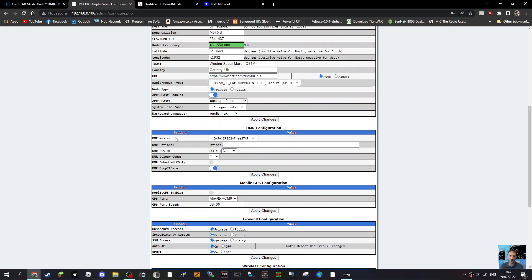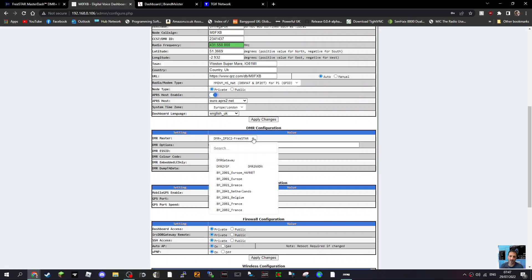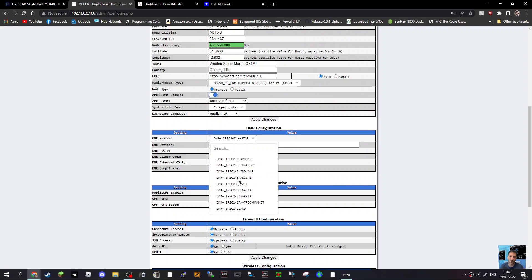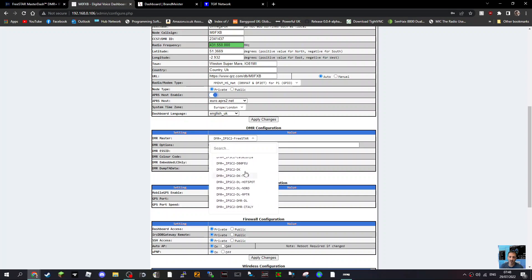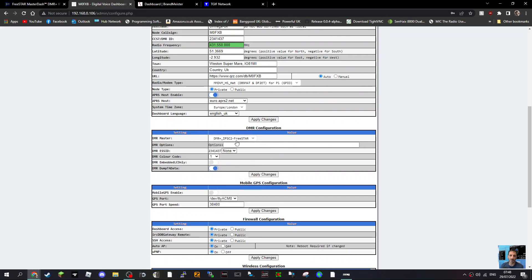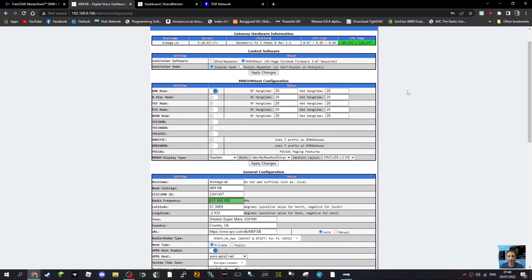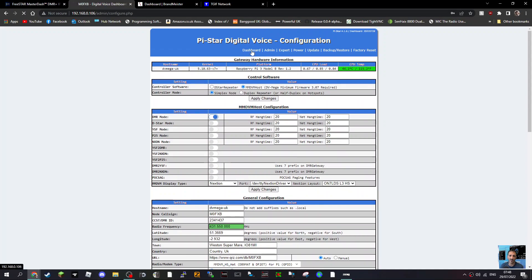As you scroll down further, look at DMR configuration — this is the crucial part. When you select DMR master, there's a drop-down here. Click the drop-down and as you look down you'll see there is a big section that says DMR+, and it's all over the world — Australia, you can connect to Phoenix, Brazil, and all sorts. At the moment I've decided just to connect to the free start system. Each system does have its own dashboard. Once you've selected this, click apply, and once it's applied come back to your dashboard.